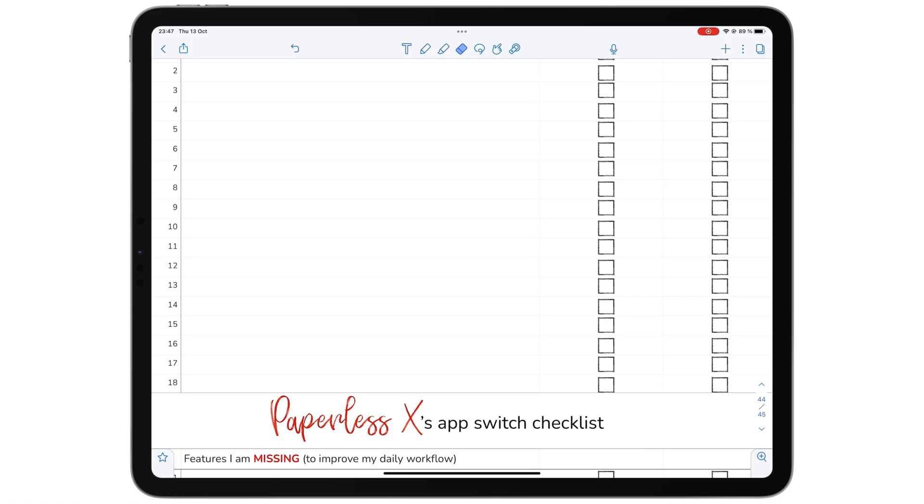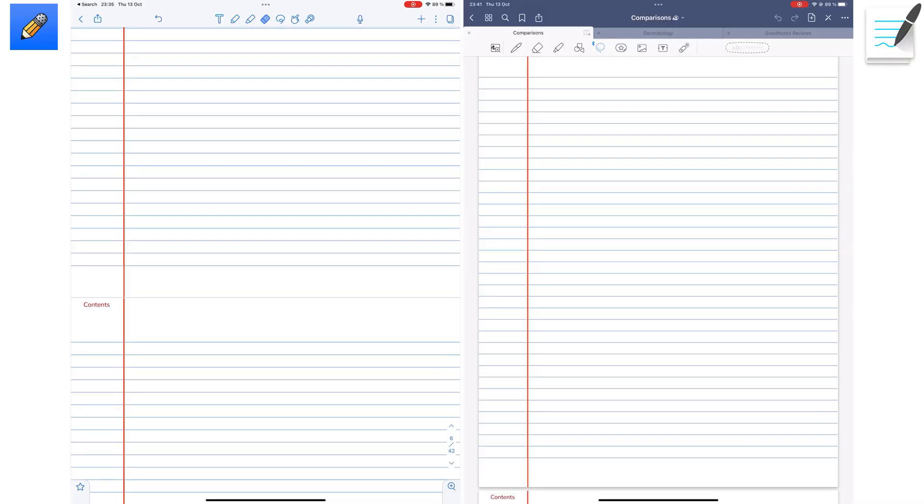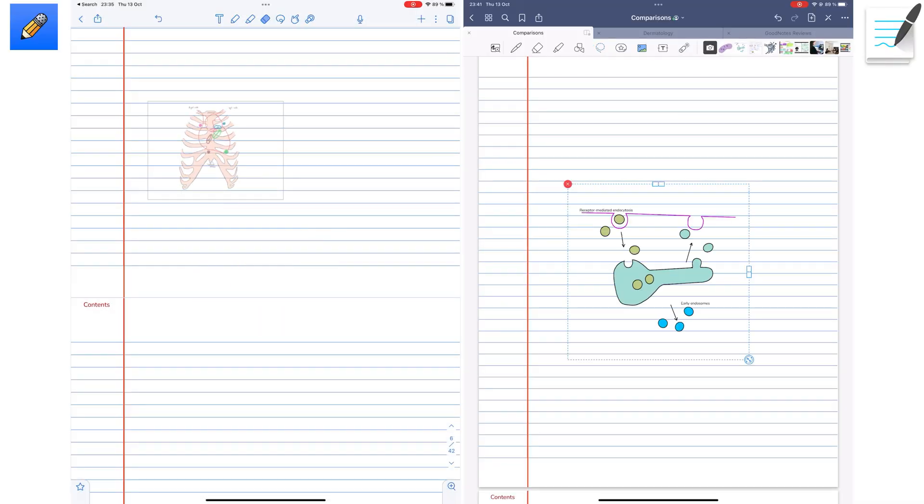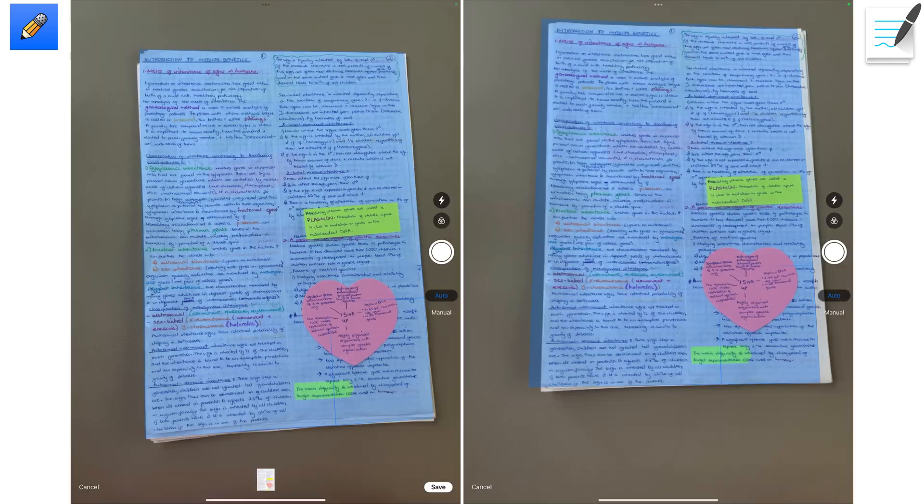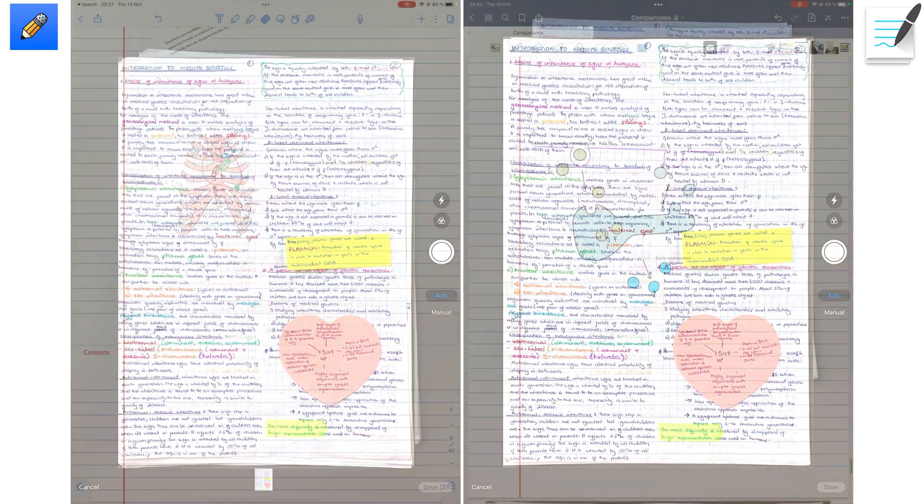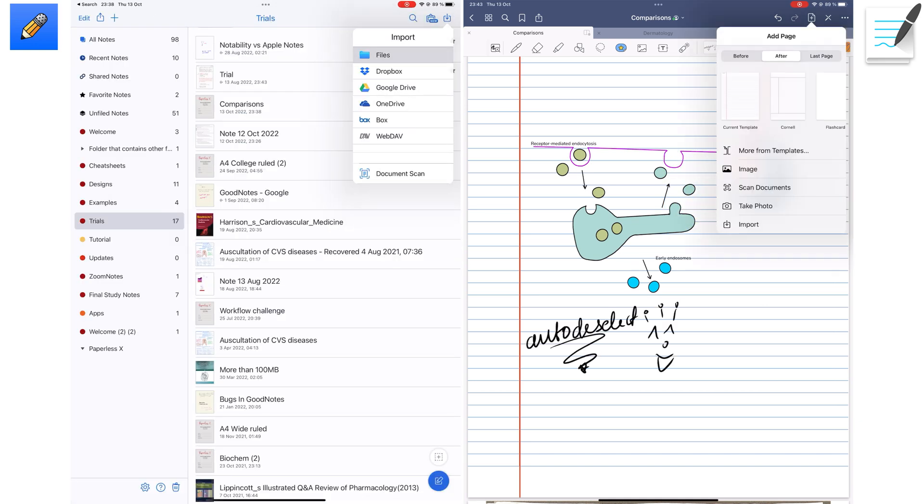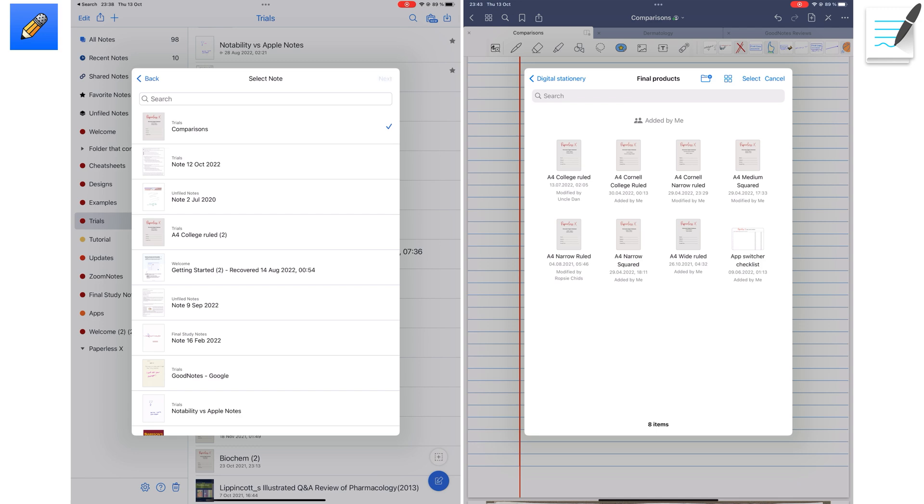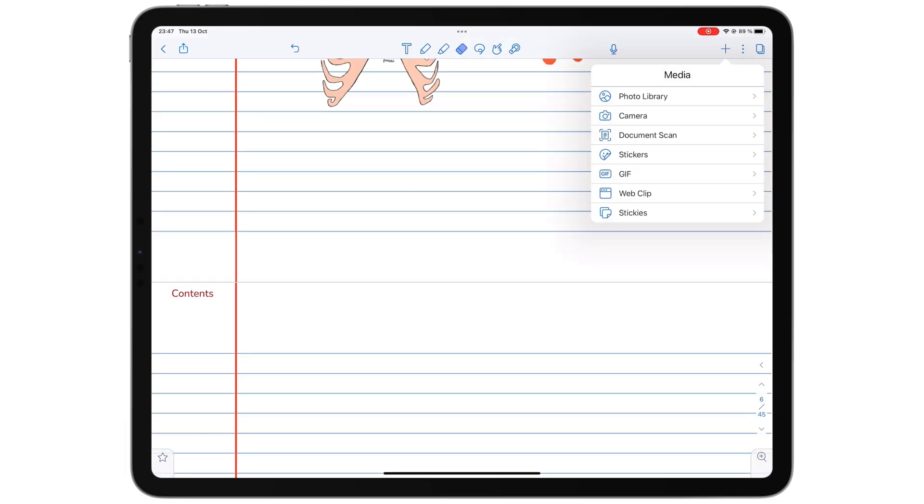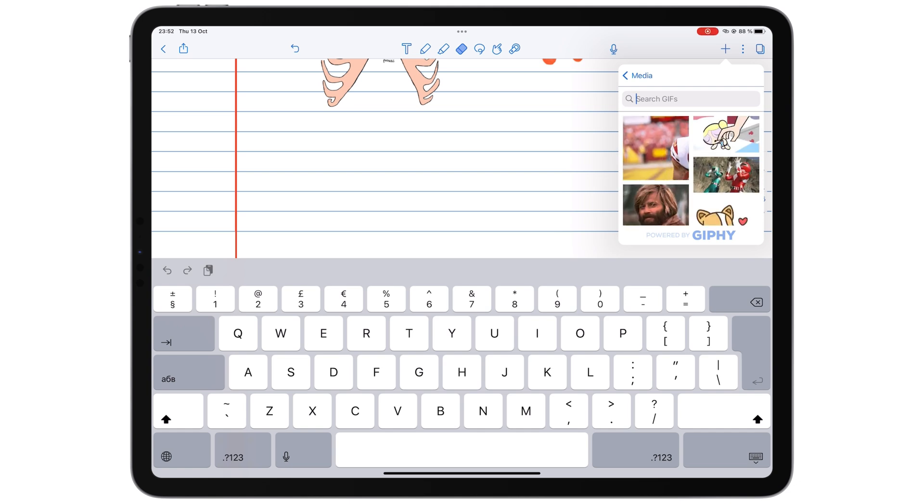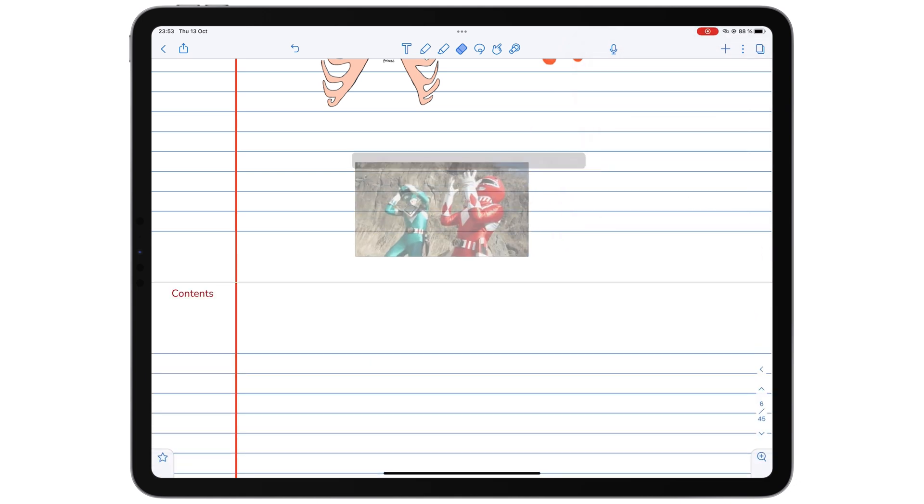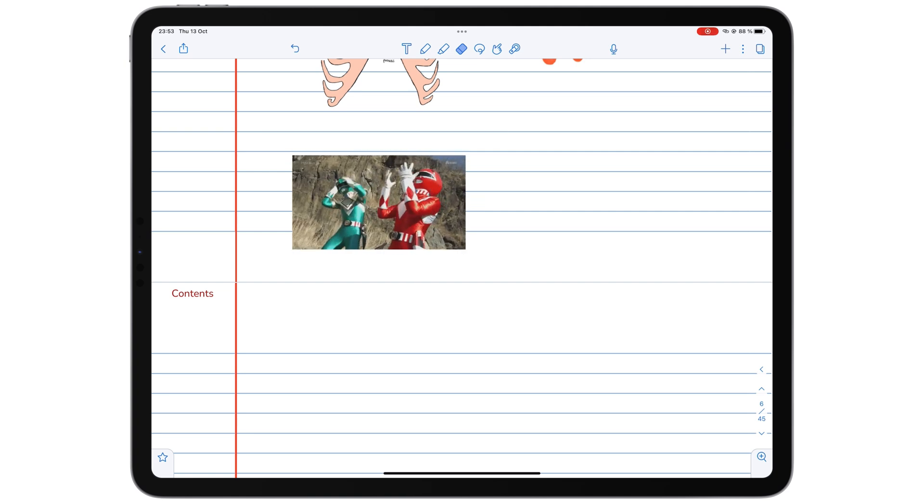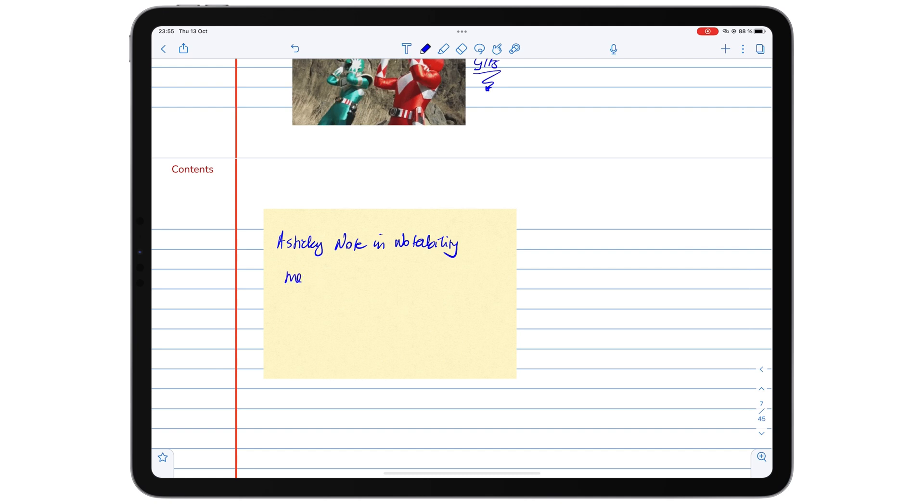Notability can add more items to your notes than GoodNotes. For both apps, you can add images, scans, stickers, and import documents. In Notability, you can then also add GIFs and proper sticky notes.